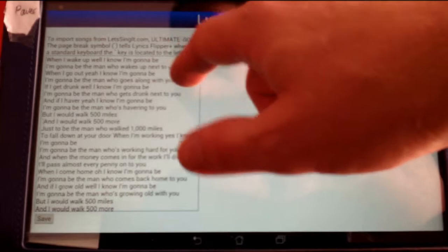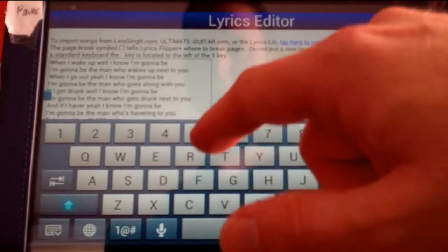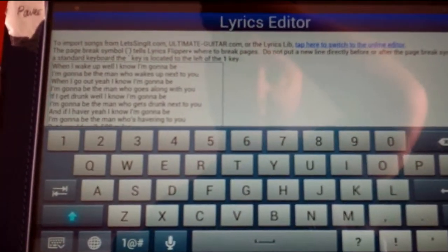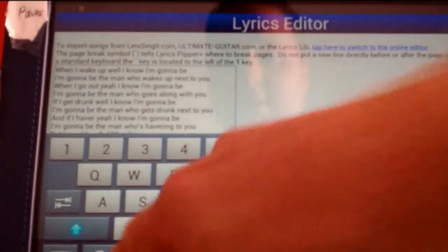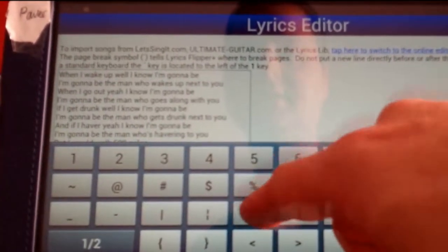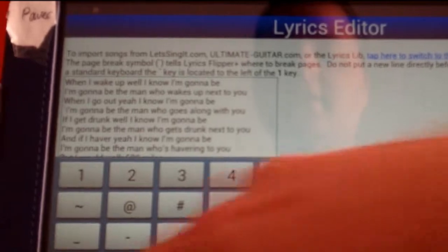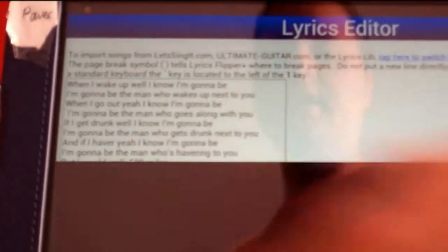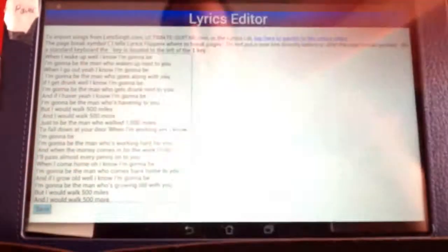I'm going to put my page break here after these first three lines. So I'm going to start a new page by putting this symbol in right there. I think I'm hitting the right symbol. So I'll go ahead and save that.